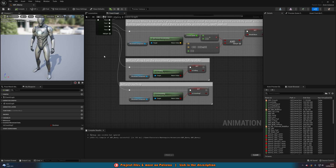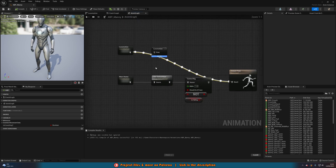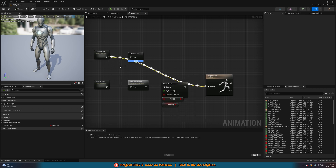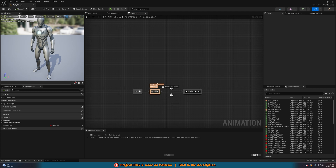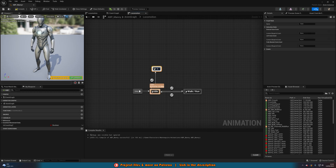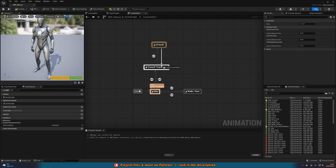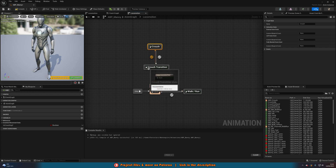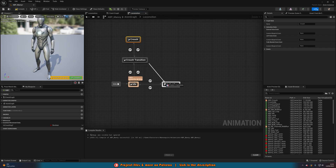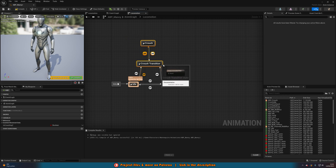Next, we want to start setting up some of the animations. Going into the anim graph — I've connected mine straight into the state machine. I'm going to drag out of the idle state and add a new state, naming it 'Crouch Transition'. Then drag from Crouch Transition back into Idle. I'll drag out of Crouch Transition, add another state named 'Crouch', and that goes back into Crouch Transition too. You can also add these onto Walk/Run so you can go between all of these states.